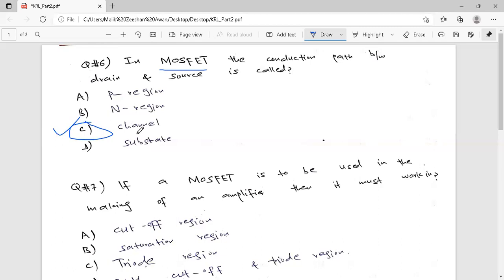In MOSFET, the source-to-drain path is called the conduction path, which we call the channel.